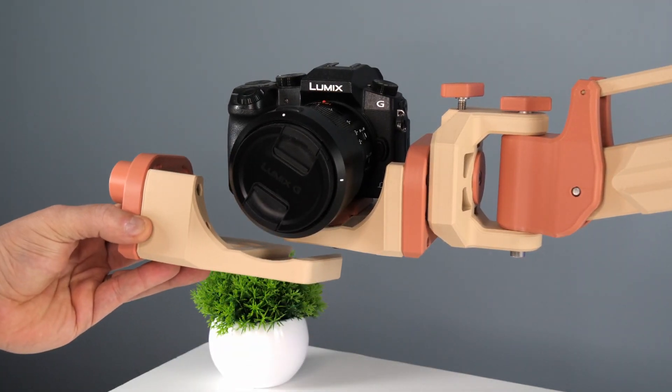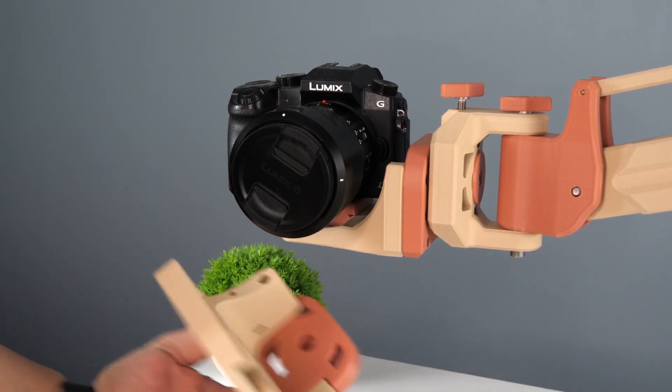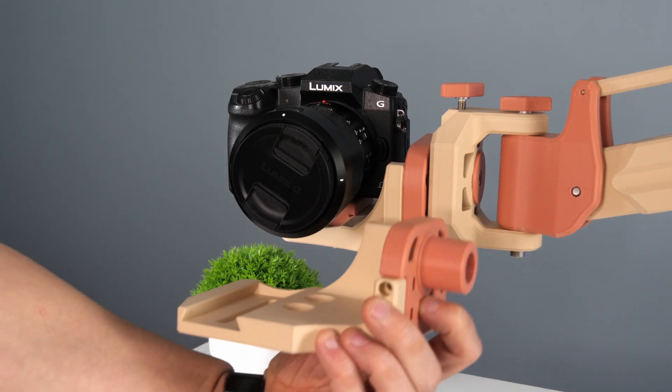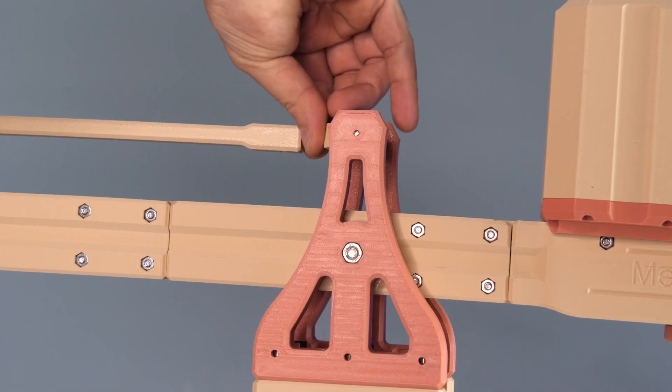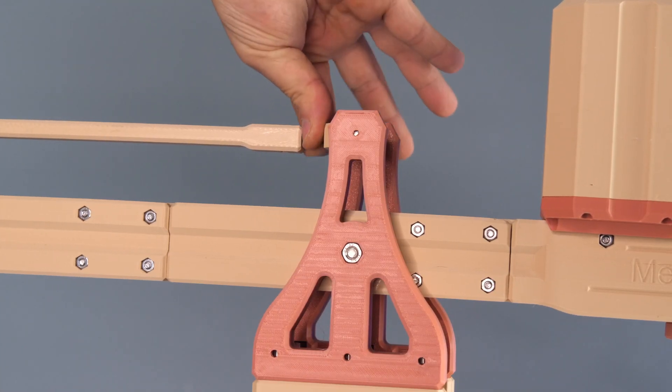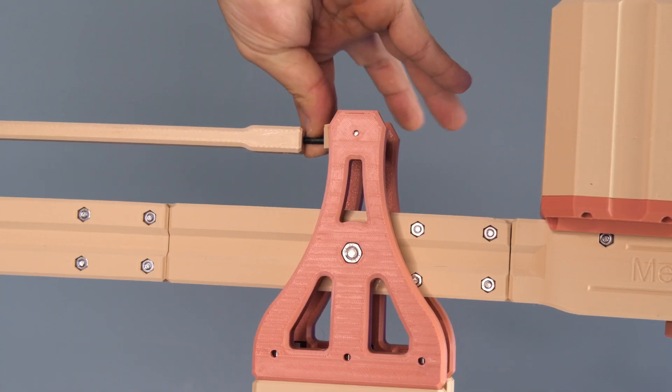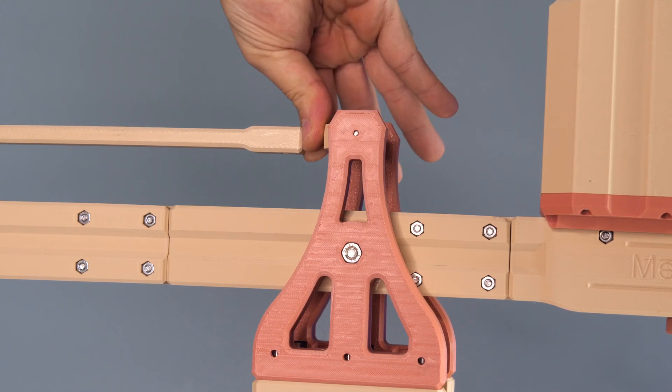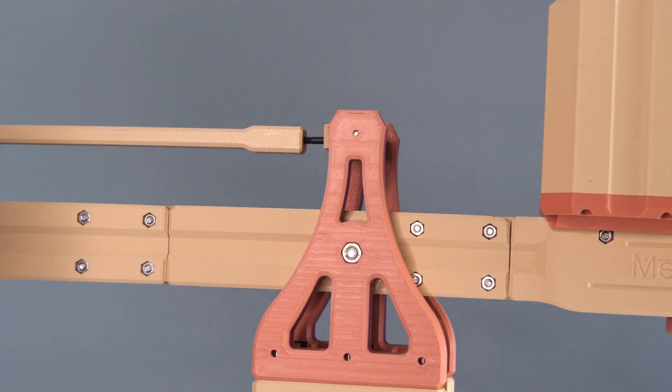And of course, a 3D printed sliding mounting plate. The jib also has a screw, which allows you to micro adjust the angle of the camera in order to make sure that it's always perfectly level.